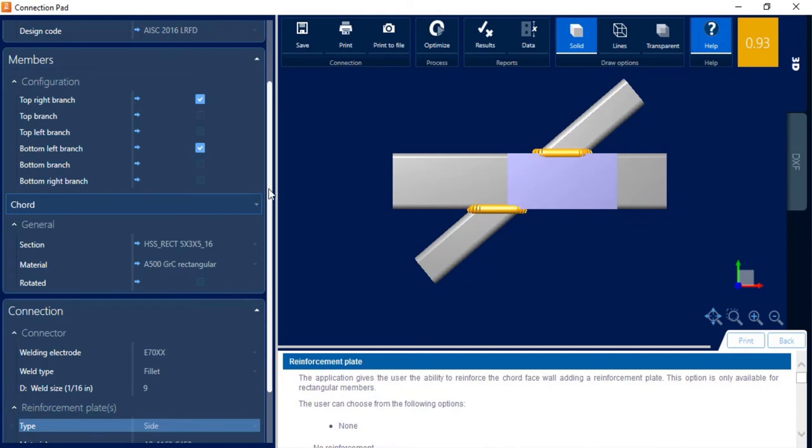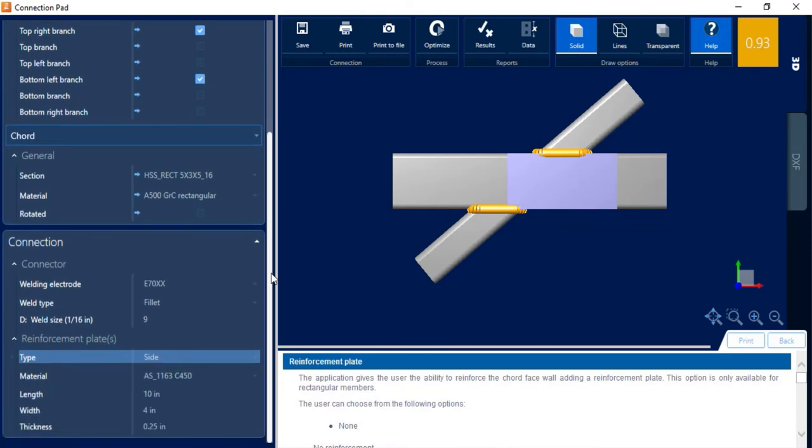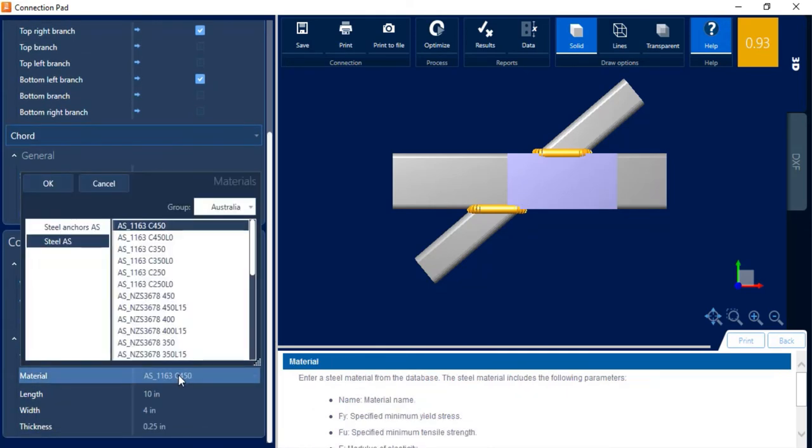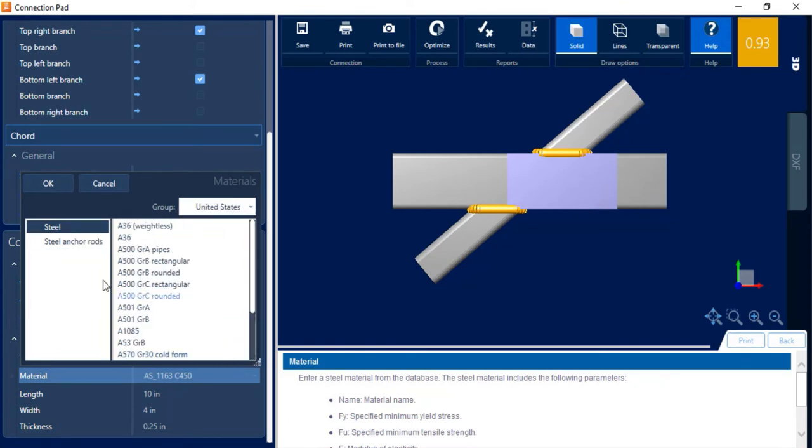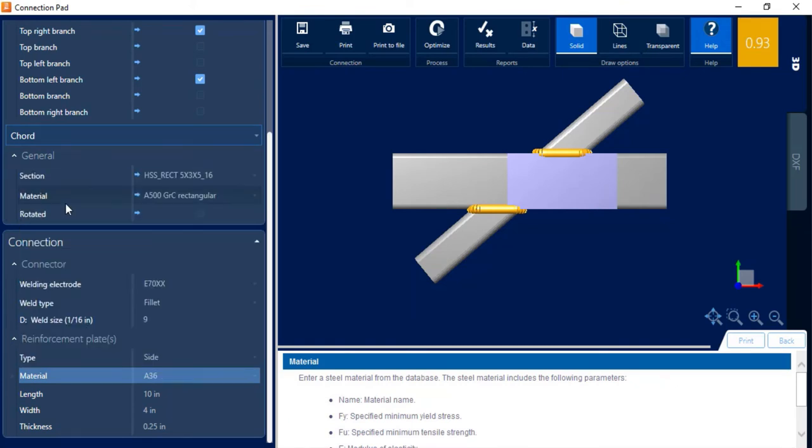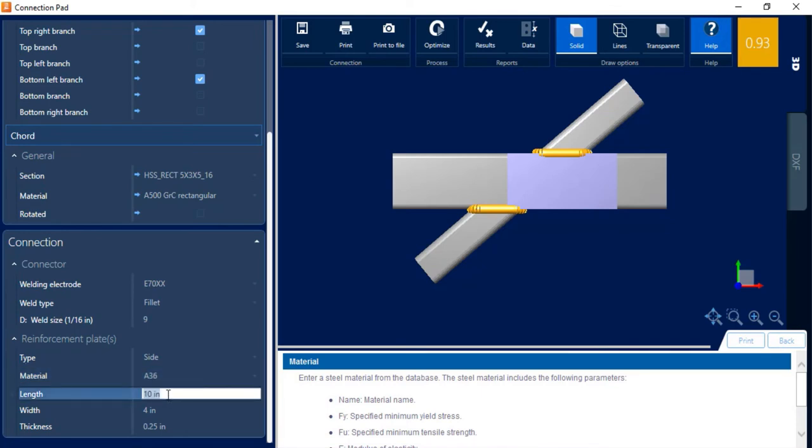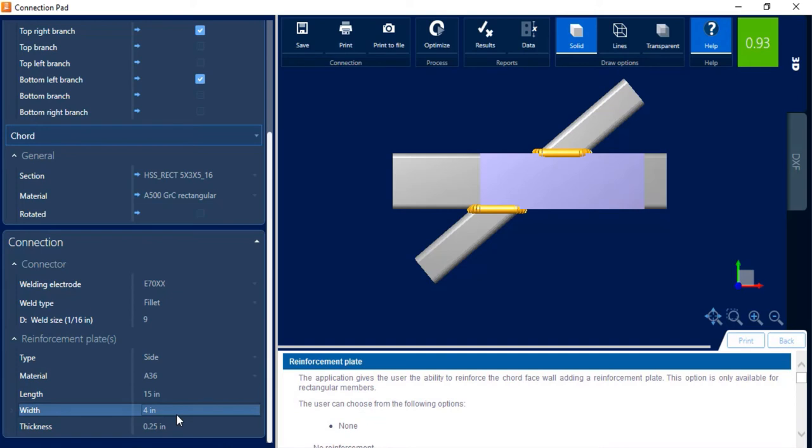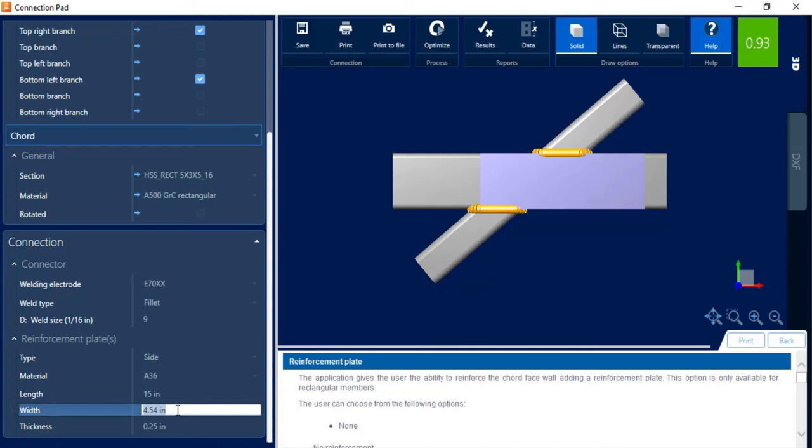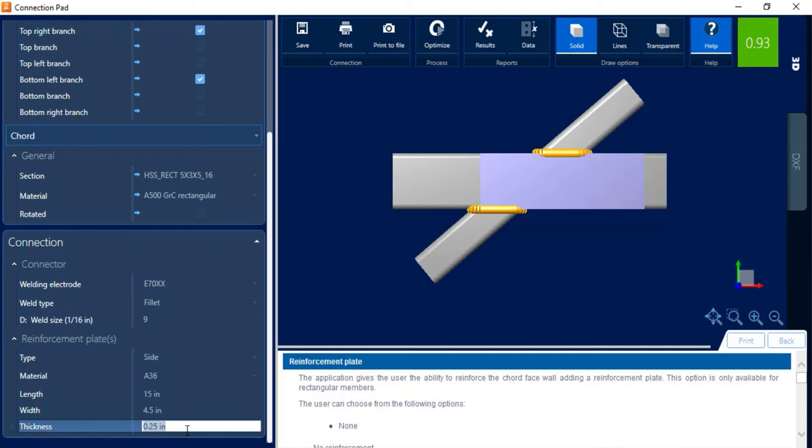For this particular model, I'm going to go with a side plate. And then I'm going to adjust the rest of these parameters. In the United States, I'm going to select A36 for my plate material. Let me go ahead and select some plate dimensions. I'm going to go with a 15 inch by, let's go with a 4 1/2 inch. And then I can adjust the thickness. I'll go with a 1/4 inch plate for this particular model.